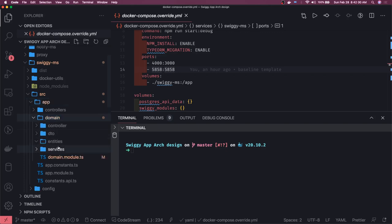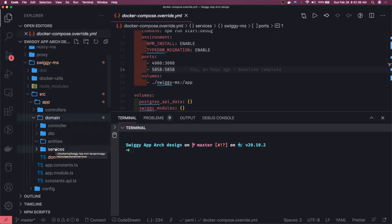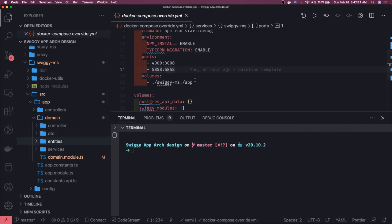Inside the domain folder, we've already created a folder structure — we'll create a restaurant controller, restaurant service, and restaurant entity. Restaurant will have relationships with all other entities we define. The request flow is: request comes to the controller, which does data validation, then passes to the service, which talks to TypeORM repositories to fetch data and respond to the client.